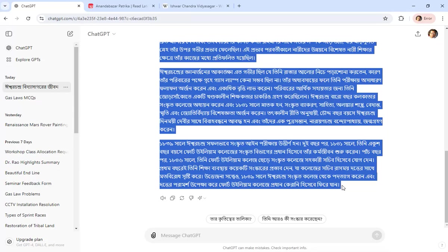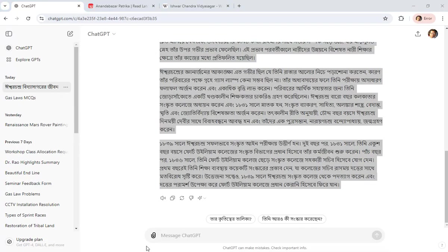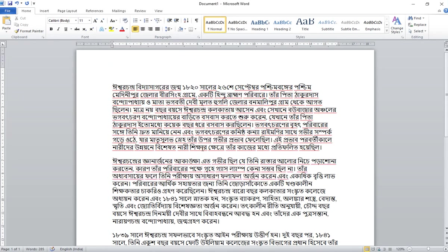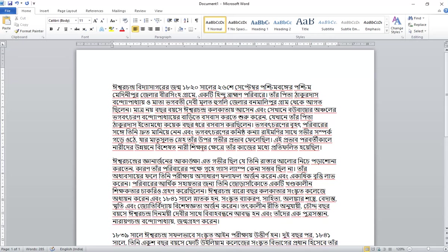So this is what the translation is. And if you copy paste it here in Word, you'll see the quality of translation is quite good.